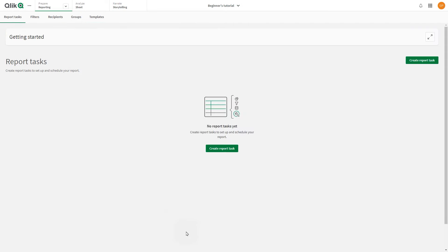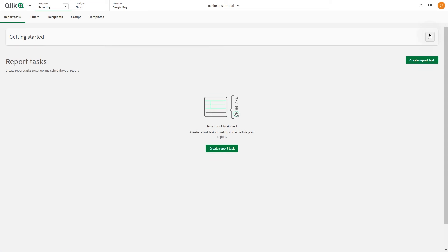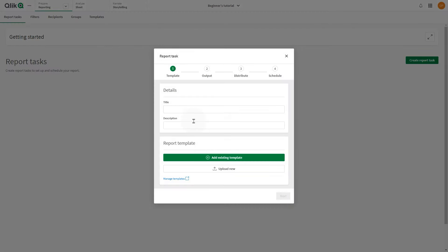On the Report Tasks tab, in the app's Reporting section, click Create Report Task.